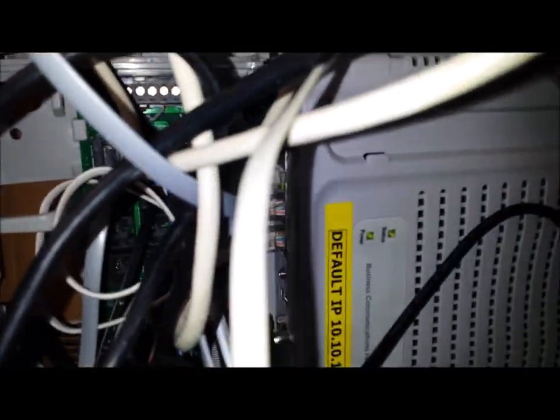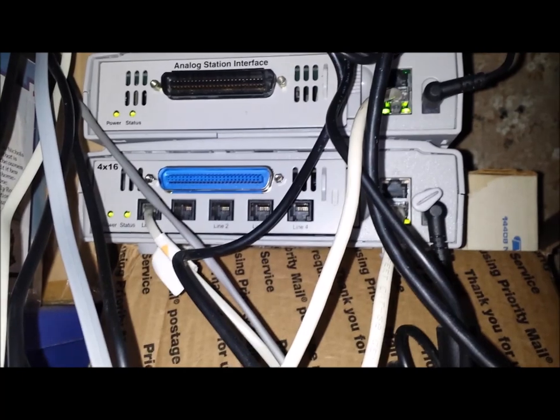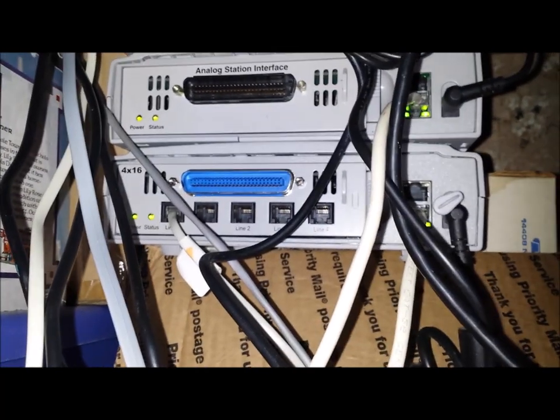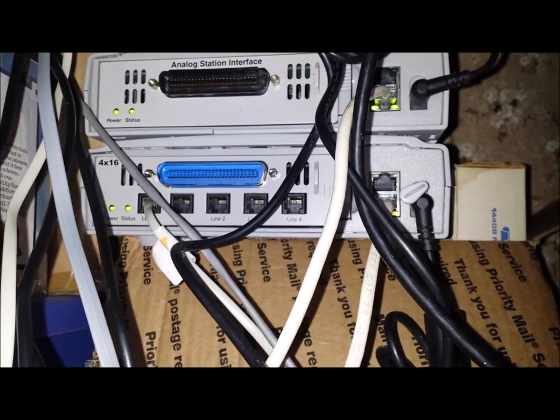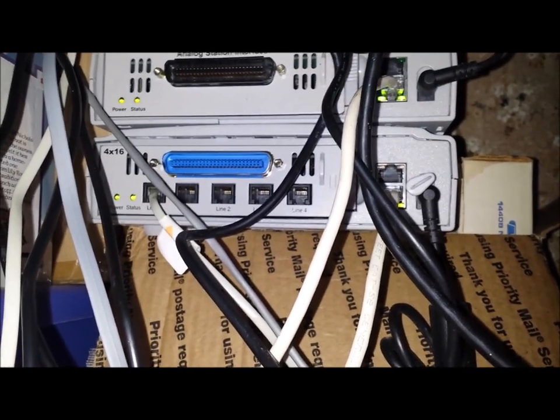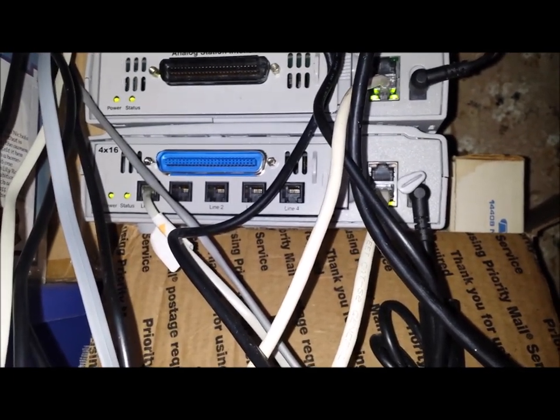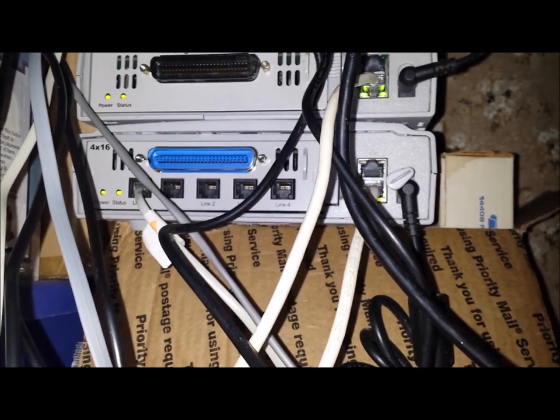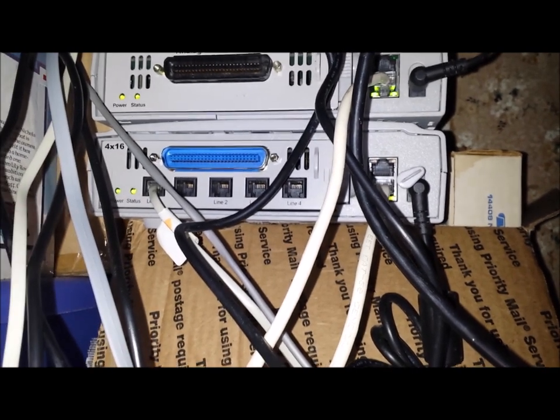Because the base BCM only has four incoming lines. If you need more, you would need to get one of these. 4x16, or I think they do just make four incoming line modules as well.